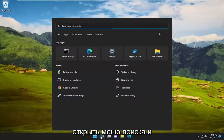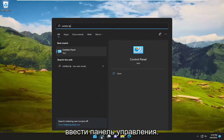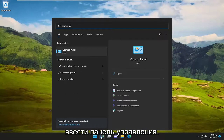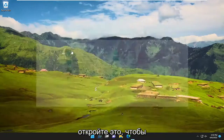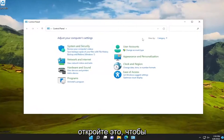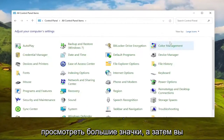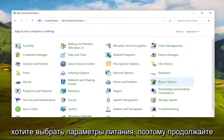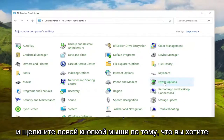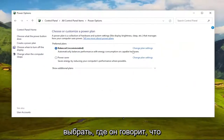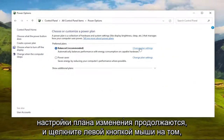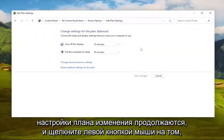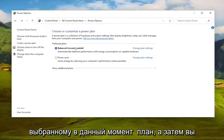First thing I recommend doing would be to open up the search menu and type in Control Panel. The best match should come back with Control Panel — go ahead and open that up. Set View By to Large Icons, and then you want to select Power Options. Go ahead and left-click on that, then select where it says Change Plan Settings and left-click on whichever one corresponds to the currently selected plan.